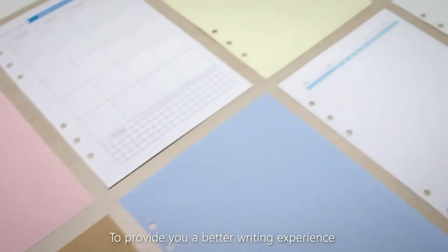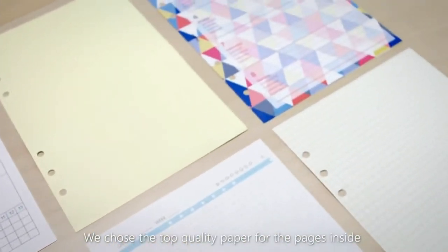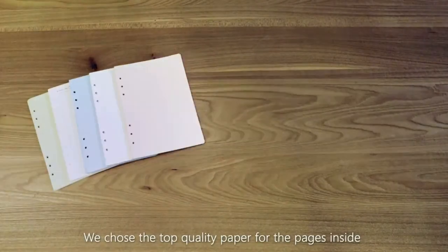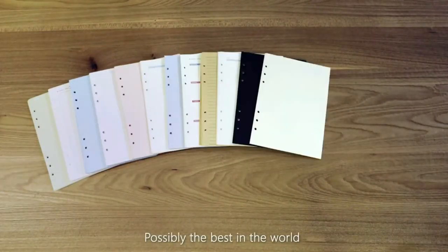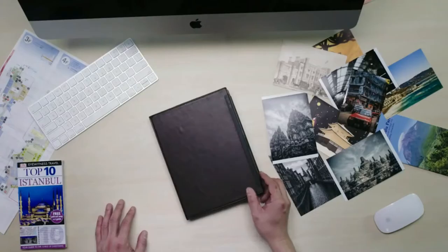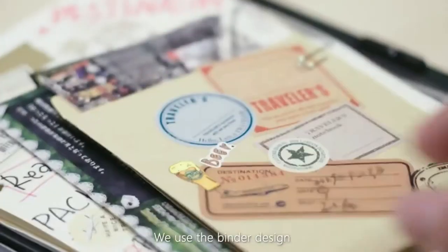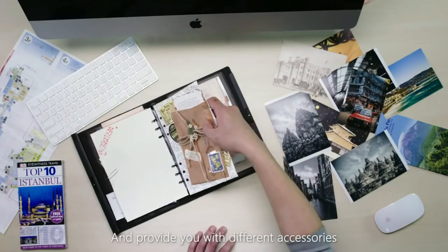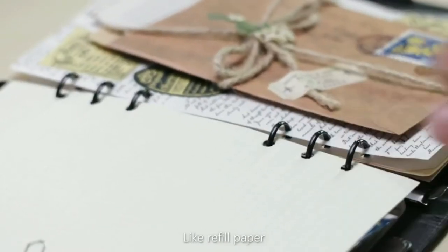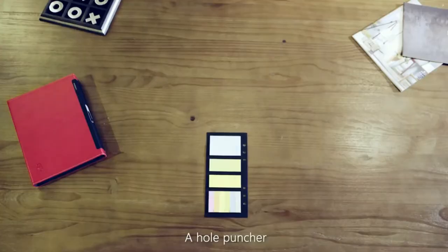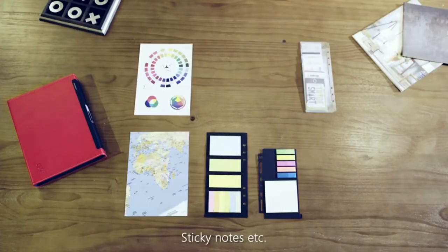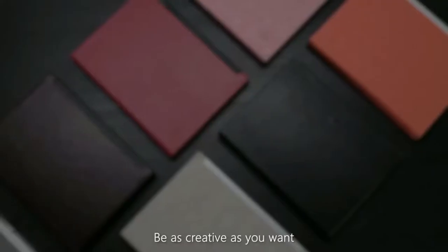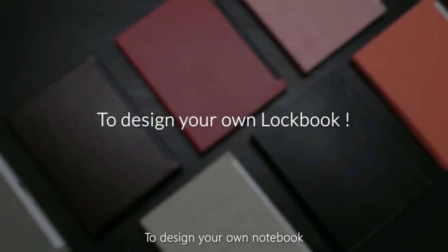To provide you with a better writing experience, we chose the top quality paper for the pages inside. Possibly the best in the world. For long-term convenience, we use the binder design and provide you with different accessories, like refill paper, a hole puncher, pocket folders, sticky notes, etc. Be as creative as you want to design your own notebook.